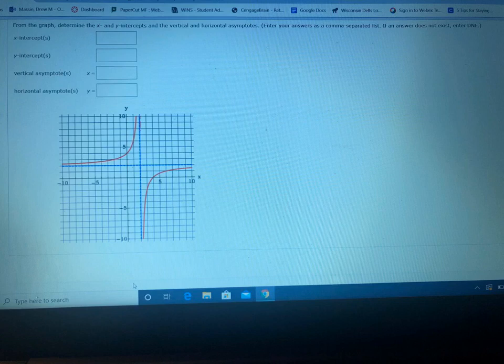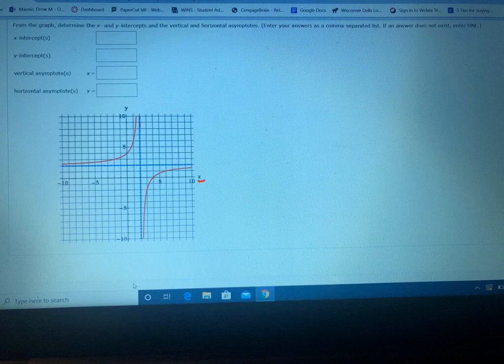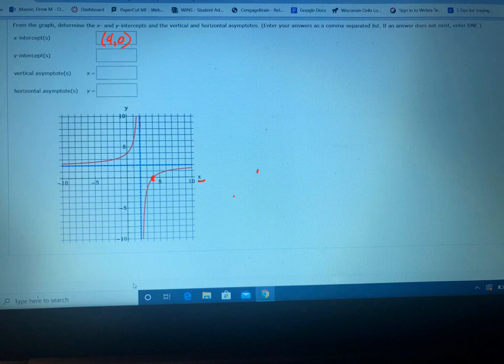The x-intercepts are where the graph crosses the x-axis — that line right here. The x-intercept would be that point right here, which looks like it's four. So your x-intercept is (4, 0). Notice there are no other x-intercepts, just that one.